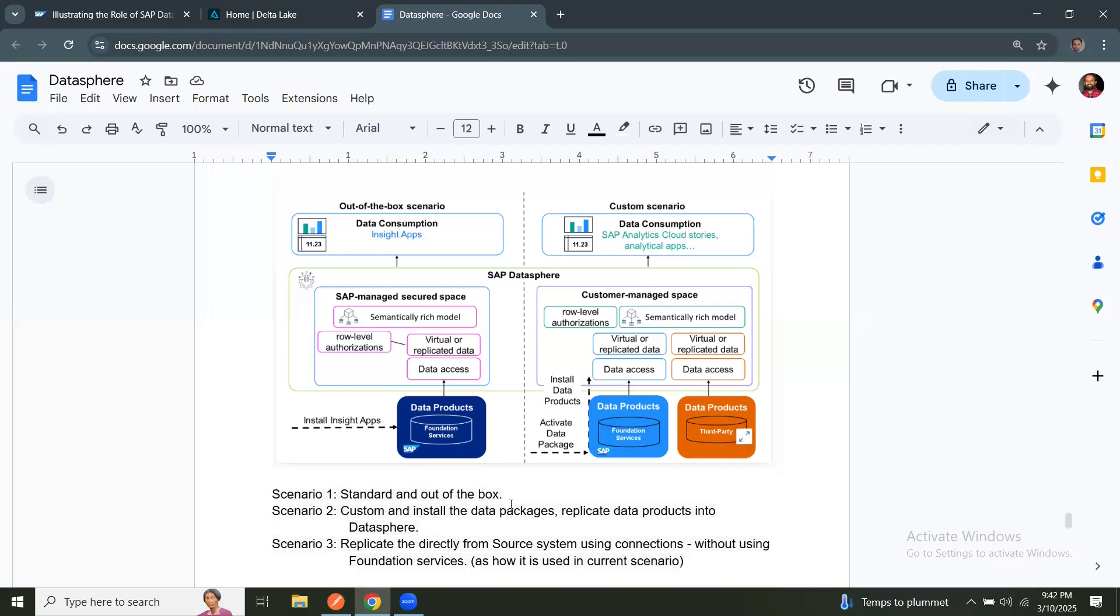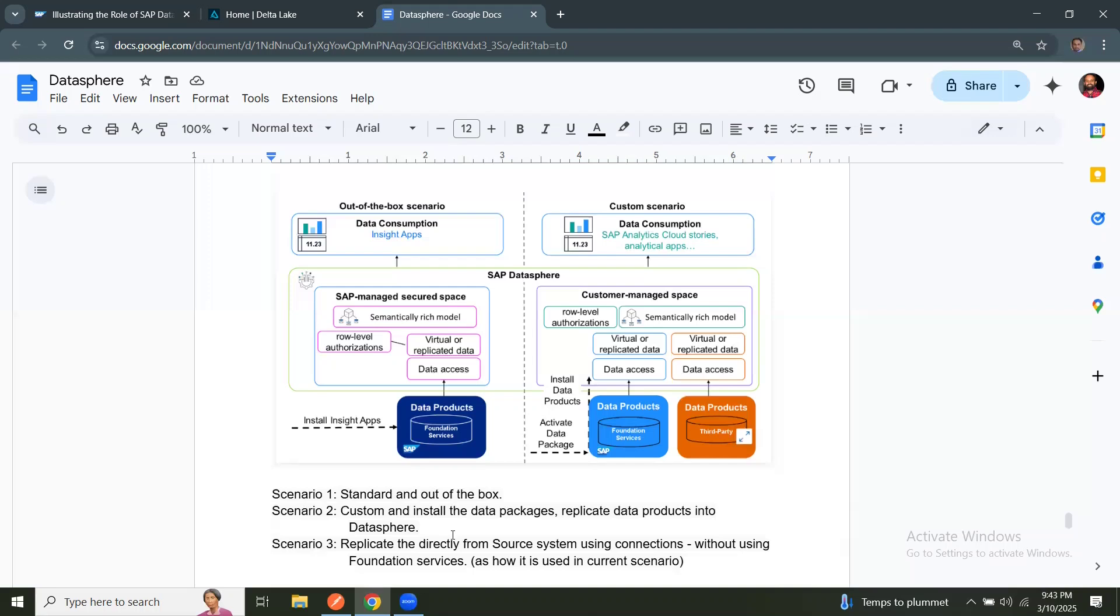And another scenario, you can still use Datasphere capabilities, native Datasphere capabilities without interfering with BDC. So the data can be replicated into Datasphere for custom integration scenarios. So you can use or leverage the connectors available in Datasphere for ETL use cases, and you can still continue to use those replication mechanisms and load the data into HANA Cloud, which is underlying database for Datasphere, and then perform the analytics model generation there. So in this use case, you're not going through SAP's data products, which are out of the box data products available in foundation services. And this is how currently we are doing in Datasphere standalone use case.